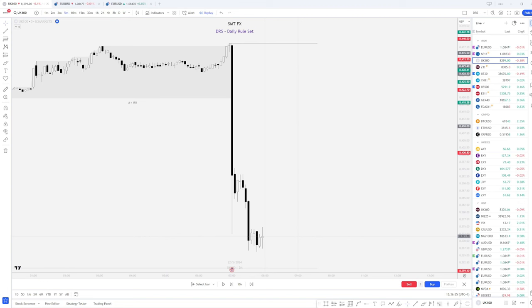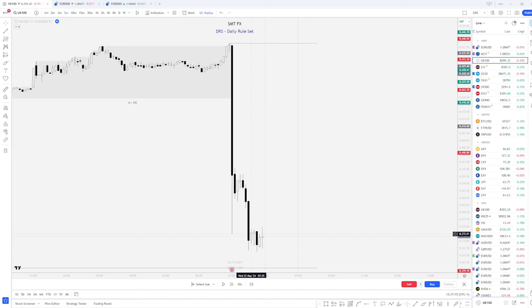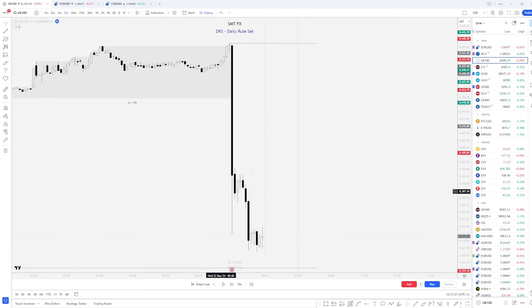There's one particular trade here that we took on the 22nd of May on Wednesday morning. That is a prime example as to why we do not use a daily bias. So if you are not familiar with how the DRS strategy works, I will post a link in the top right hand corner for you to go and check out the video for the strategy.